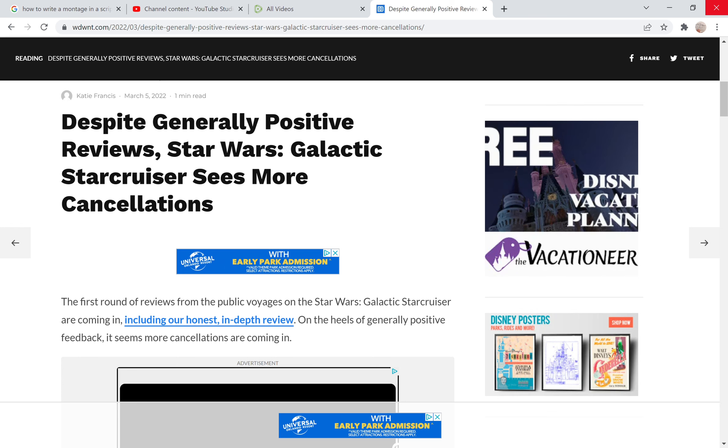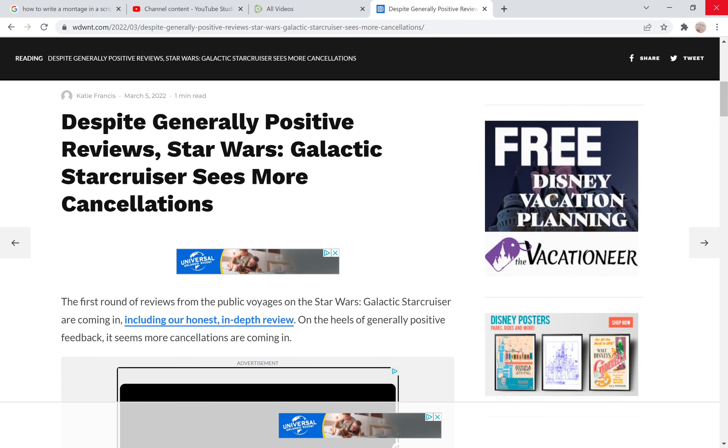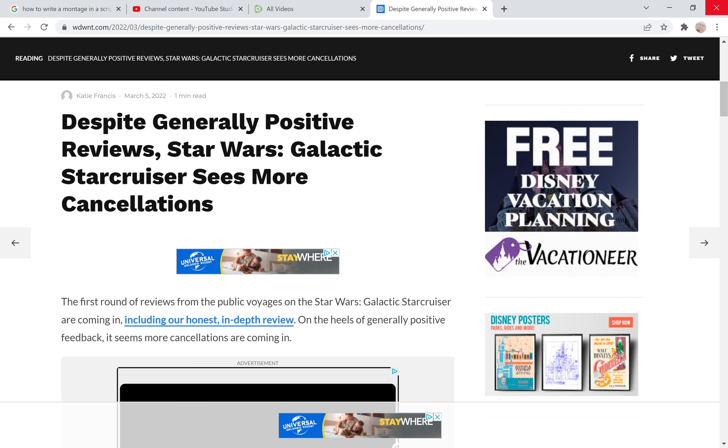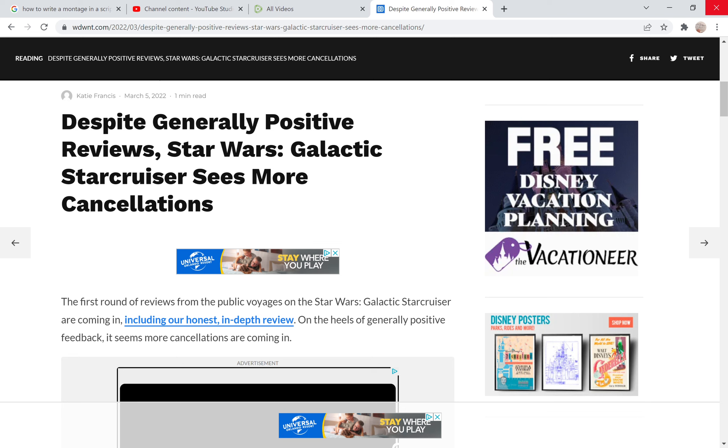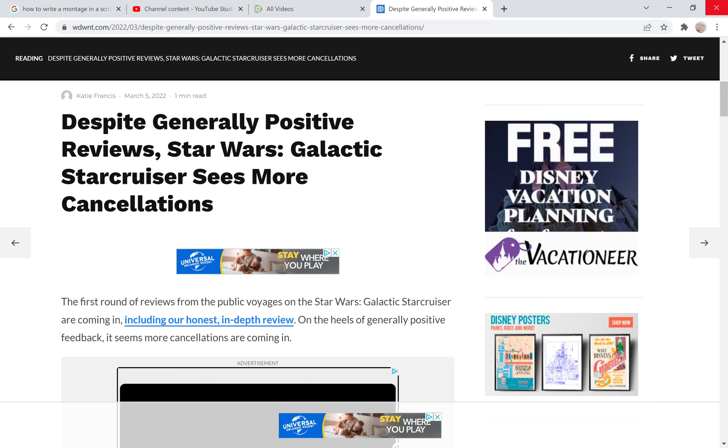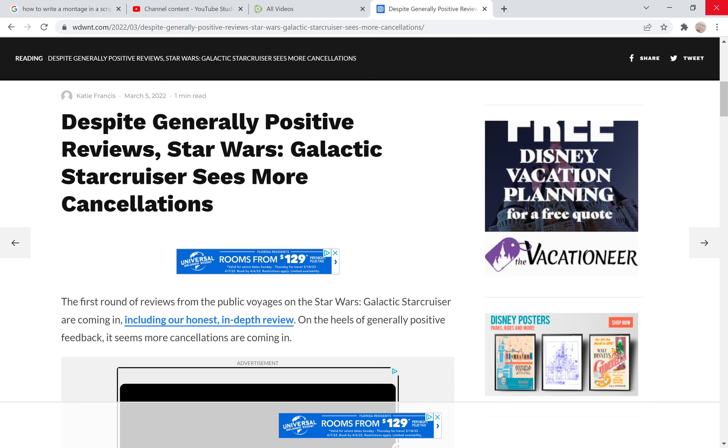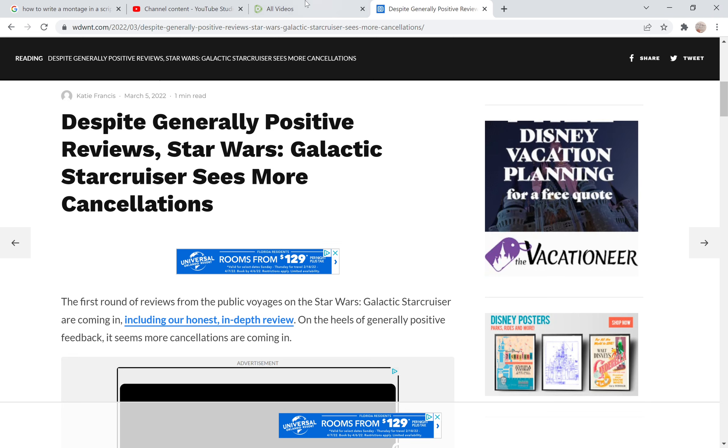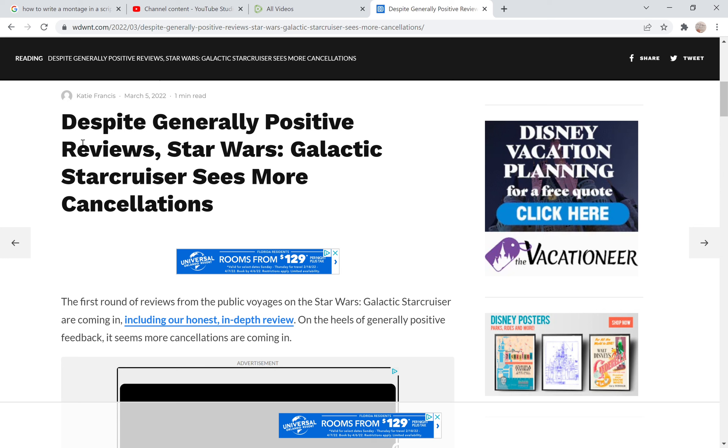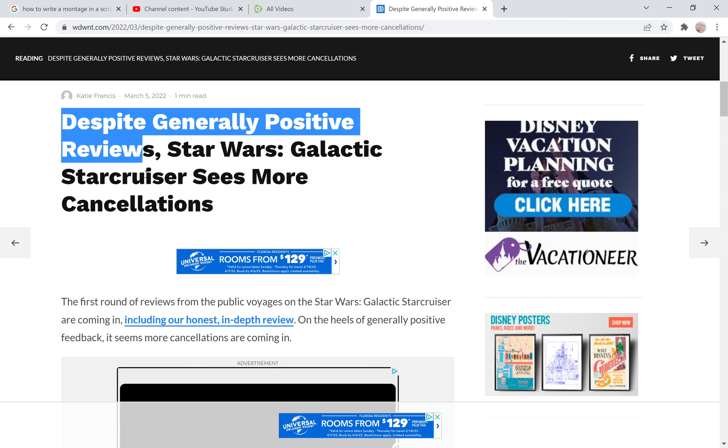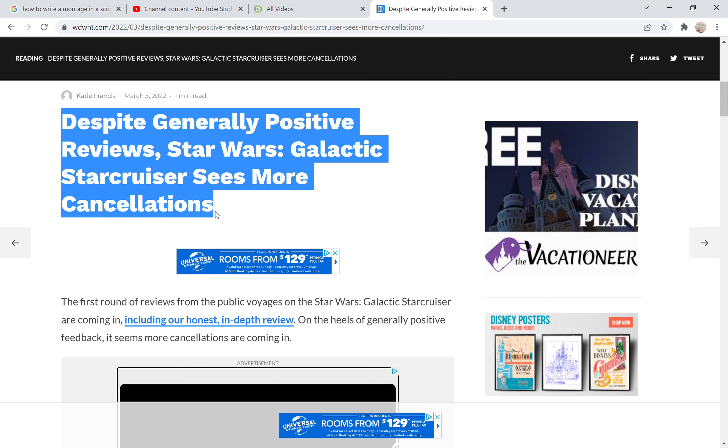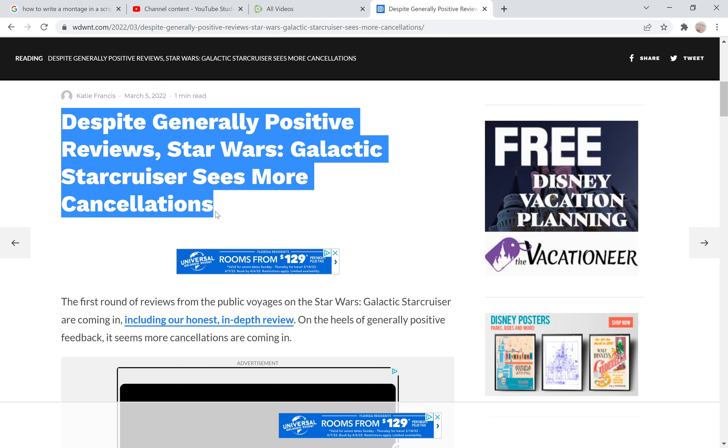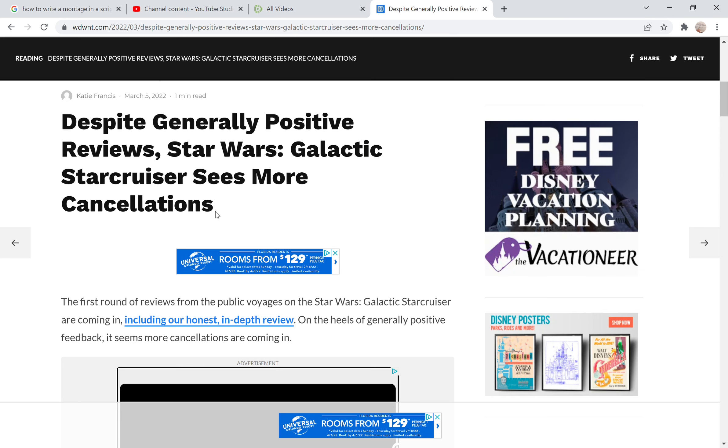It was put out March 5th. I'm just going to take a look at this headline. Despite generally positive reviews, Star Wars Galactic Starcruiser sees more cancellations. That's right, right there. Now in case you don't know, the Galactic Starcruiser...